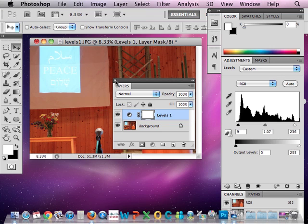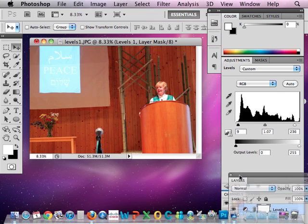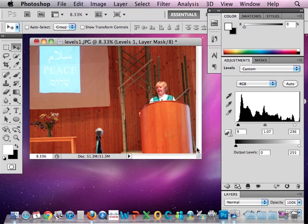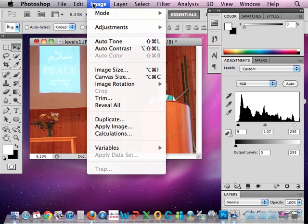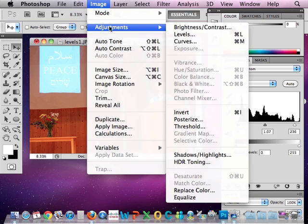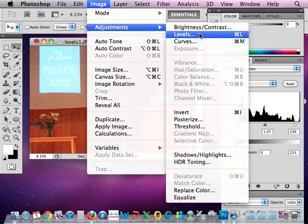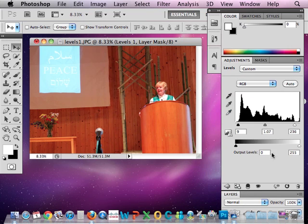So that's one of the advantages of using this Adjustments pane, versus if you were to go, I'm just going to move this back, up to Image, Adjustments, and Levels this way, you wouldn't be working on a new layer. You would actually be working on your original photograph. So these are always kind of a safeguard to work in these panes here.